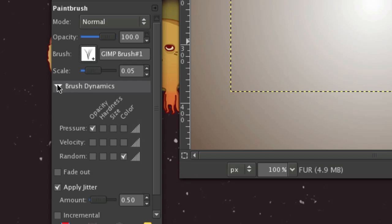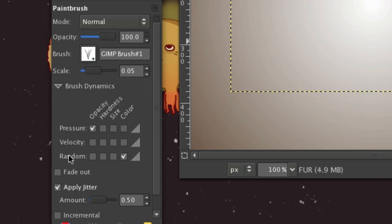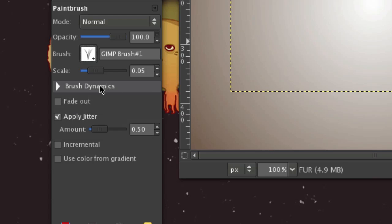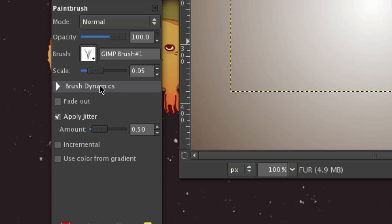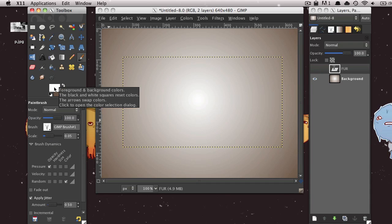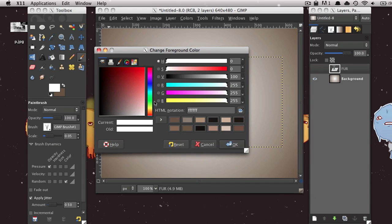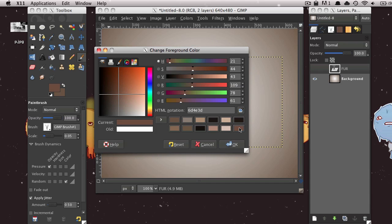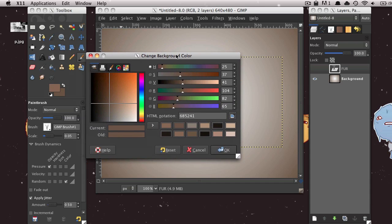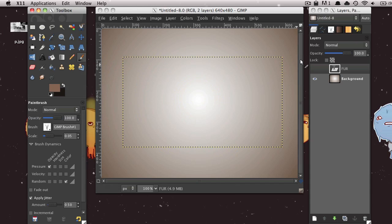And then click this Brush Dynamics drop-down menu. And then under Color, select the Random checkbox. And then check Apply Jitter. And I'm going to go with an amount of .5. This also might vary depending on image size. I'm not sure. You might need to play around with some of these settings. And then I'm going to change my foreground color to a brown. You can do whatever color you want. And then I'm going to change my background color to a dark brown. Again, you can do whatever you want.